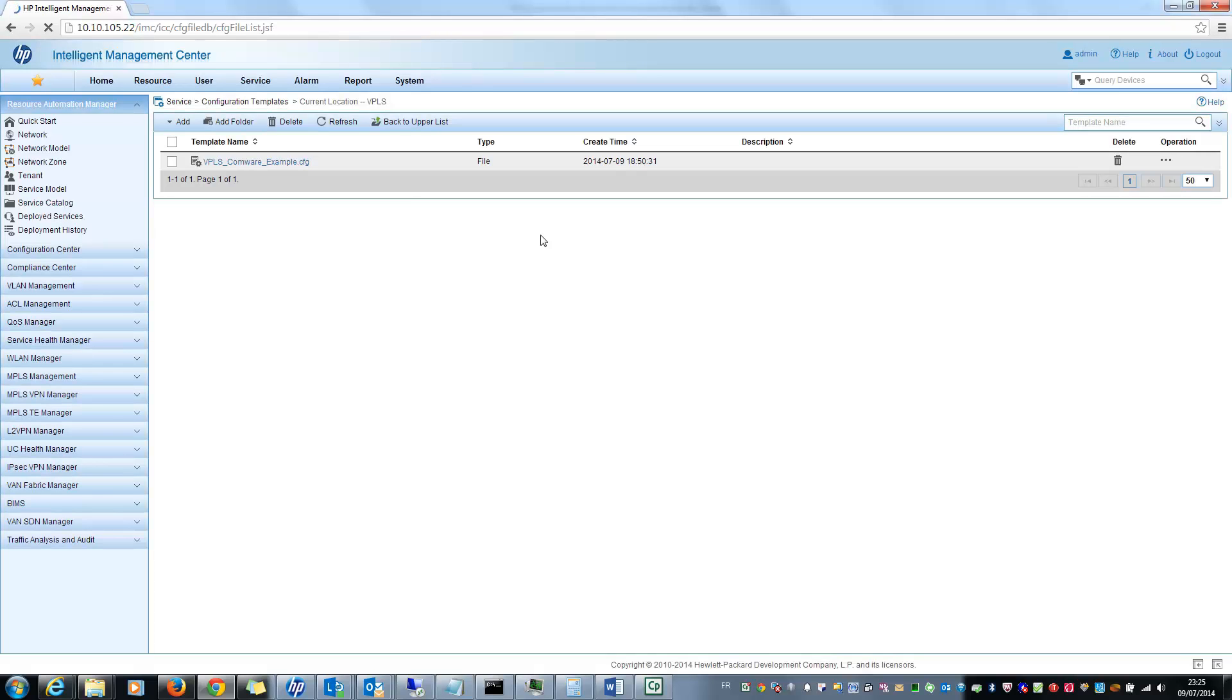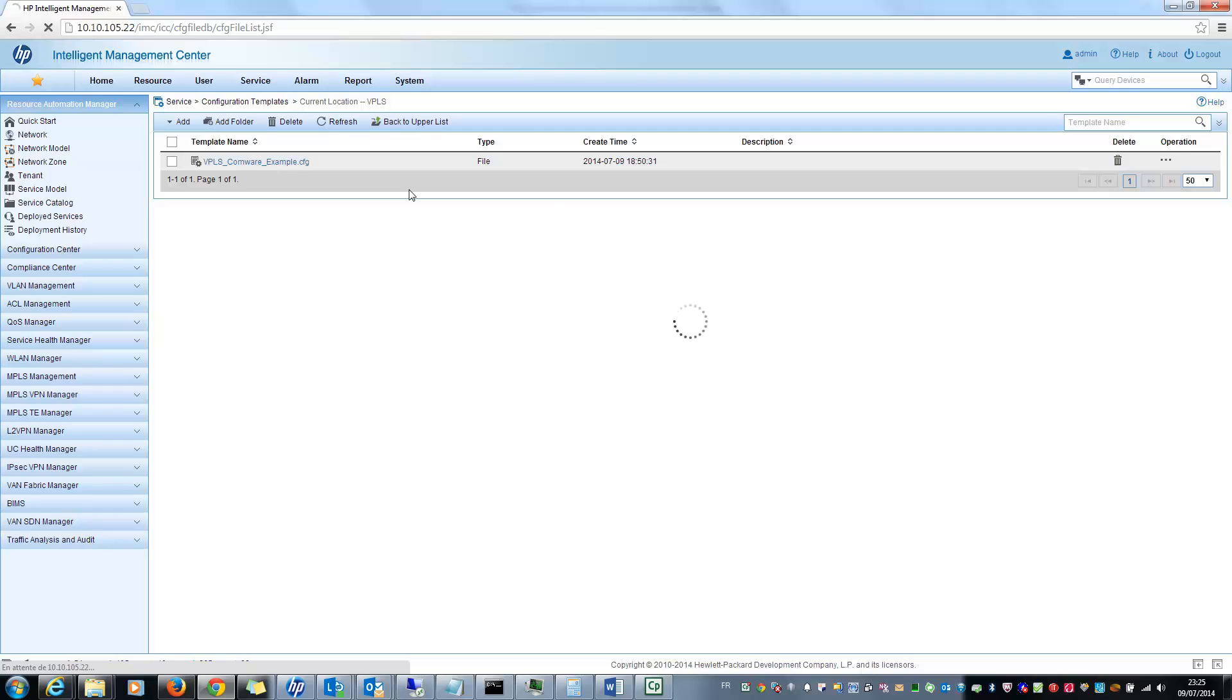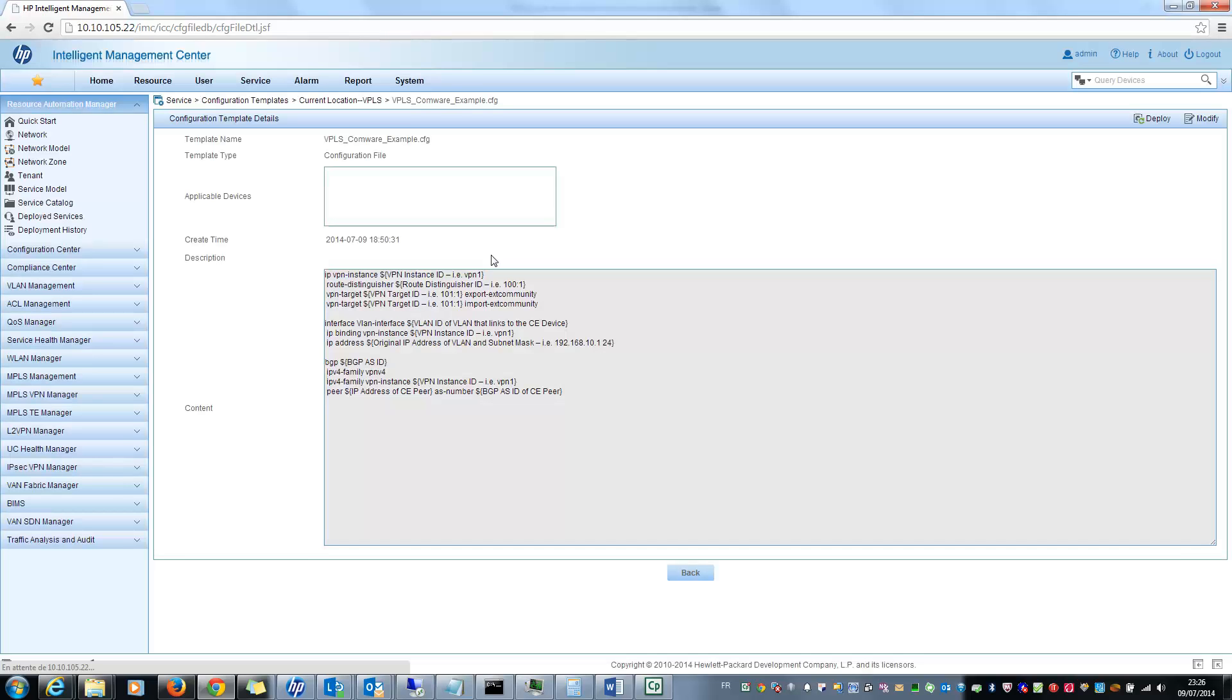So here you will see that I already added a VPLS configuration template for a VMware device. If I select the VPLS VMware example, you will see the template I want to deploy with the corresponding parameters. You can see the VPN instance with the ID, the distinguished ID, and the target.